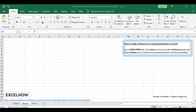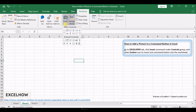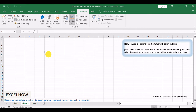First, insert a command button onto your Excel worksheet. This can be done effortlessly from the Developer tab. Go to the Developer tab, click the Insert command under the Controls group, and select the Button icon to insert one command button into the worksheet.